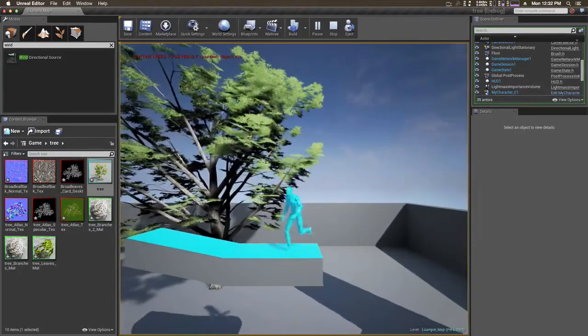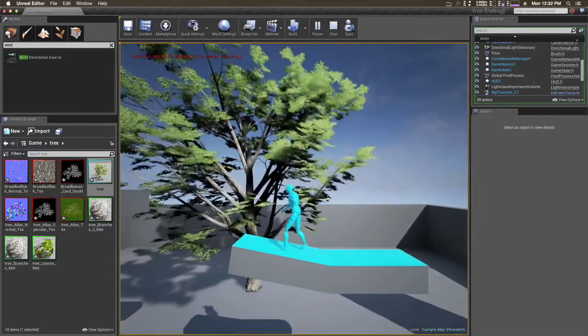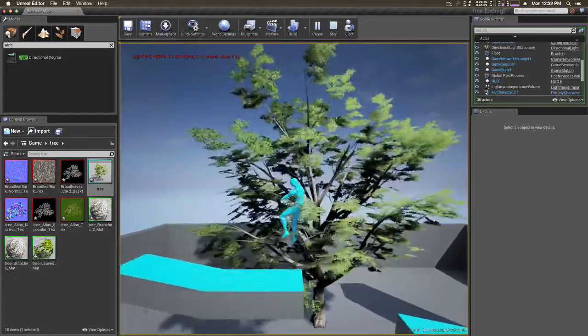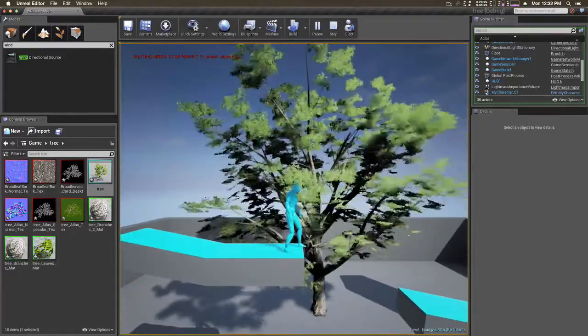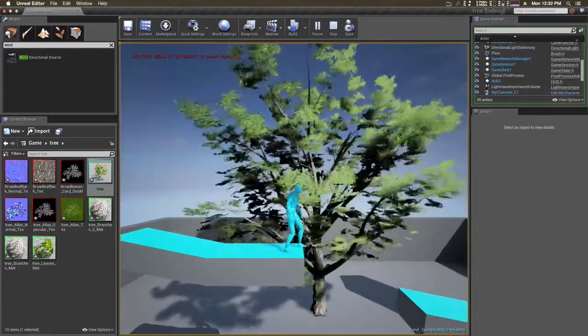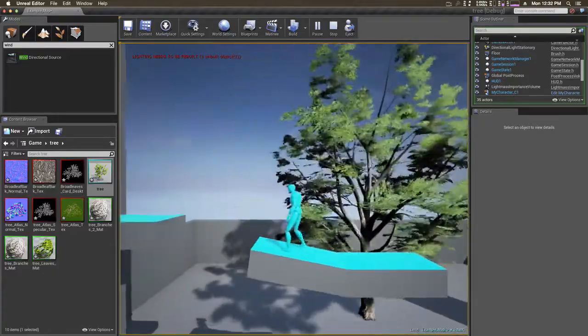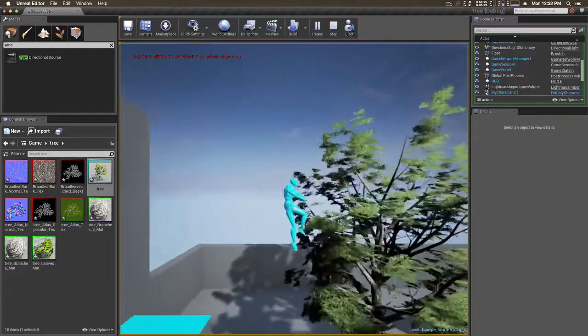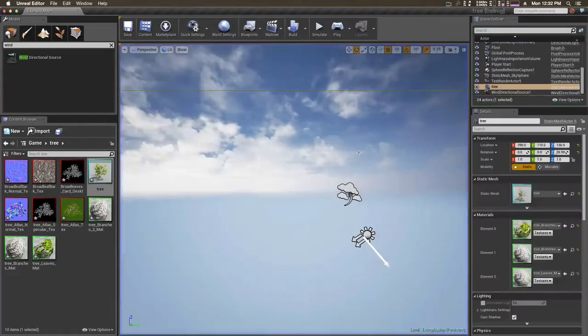I suck at jumping. Ah, now the tree hits me in the head. Oh it works, just jump around.